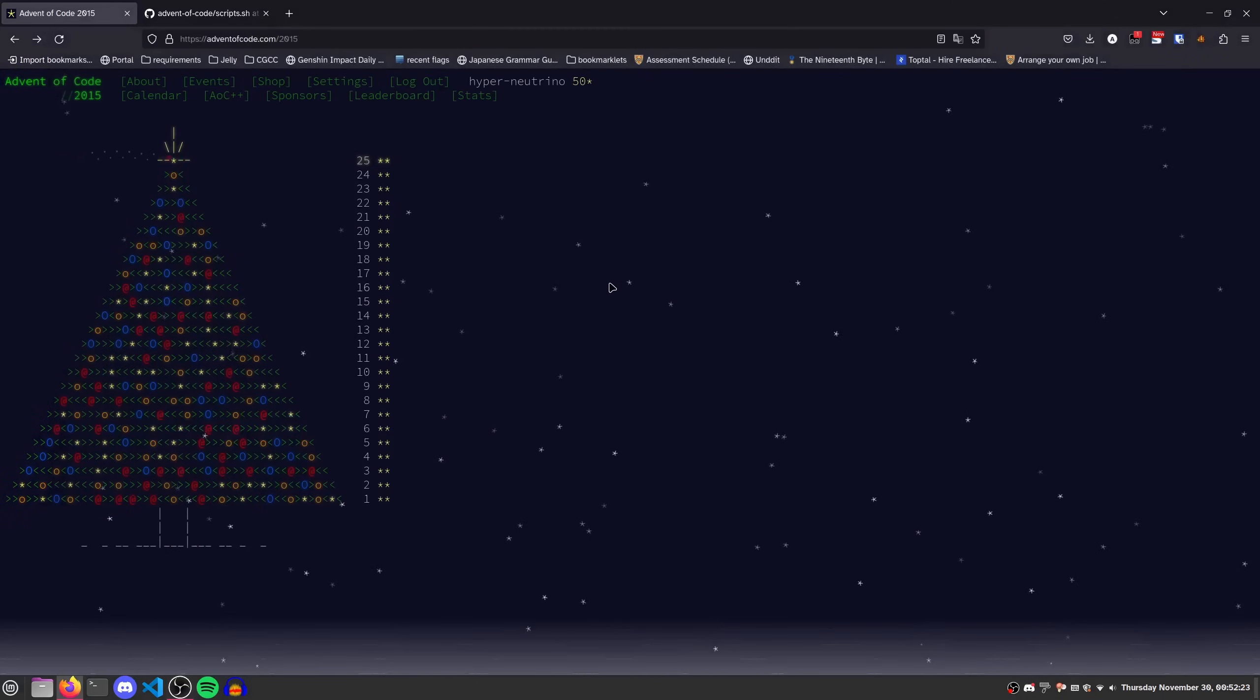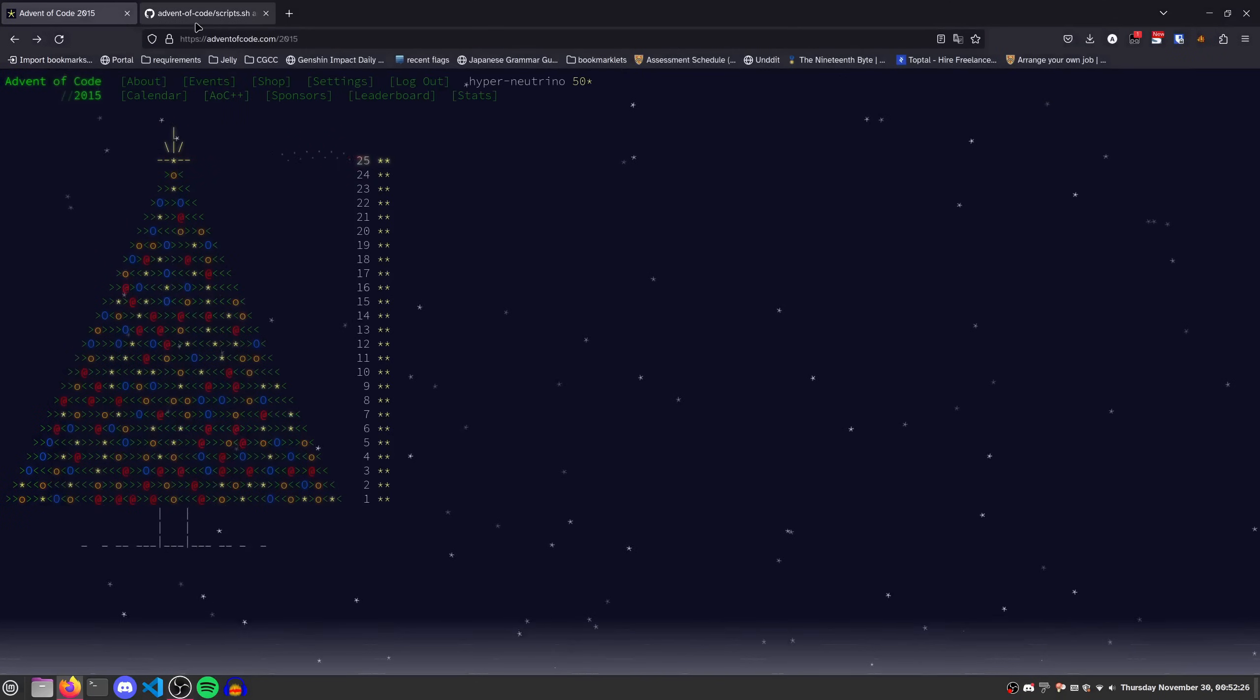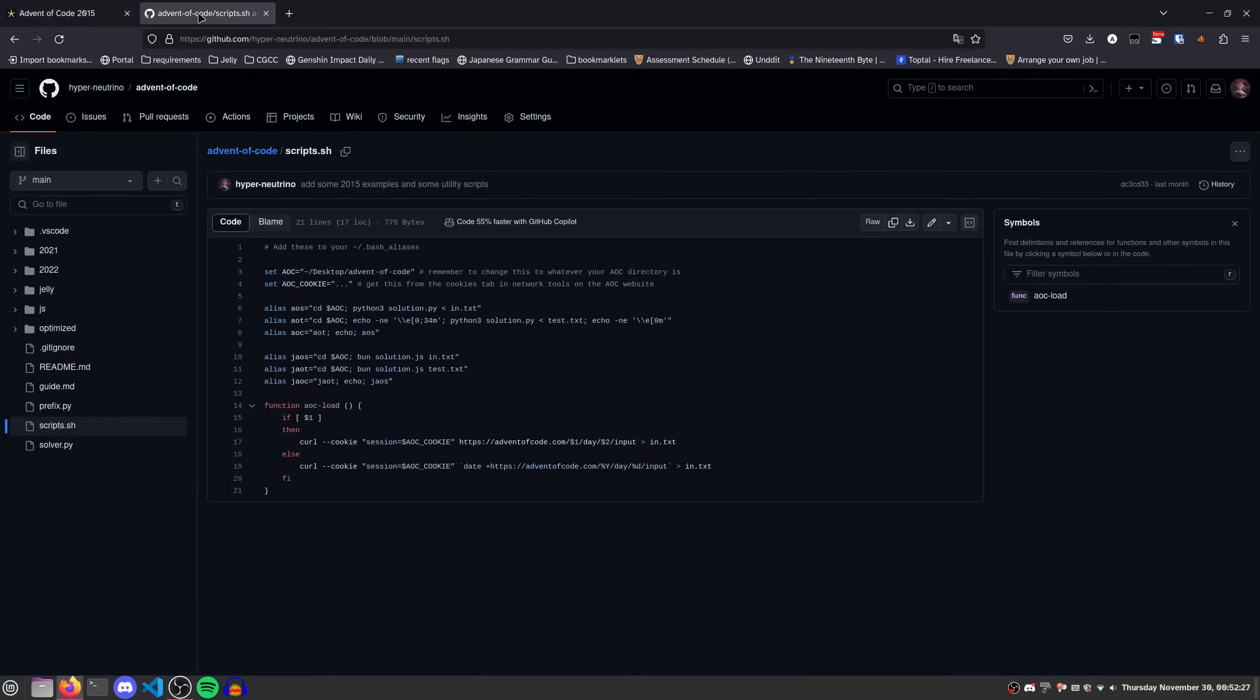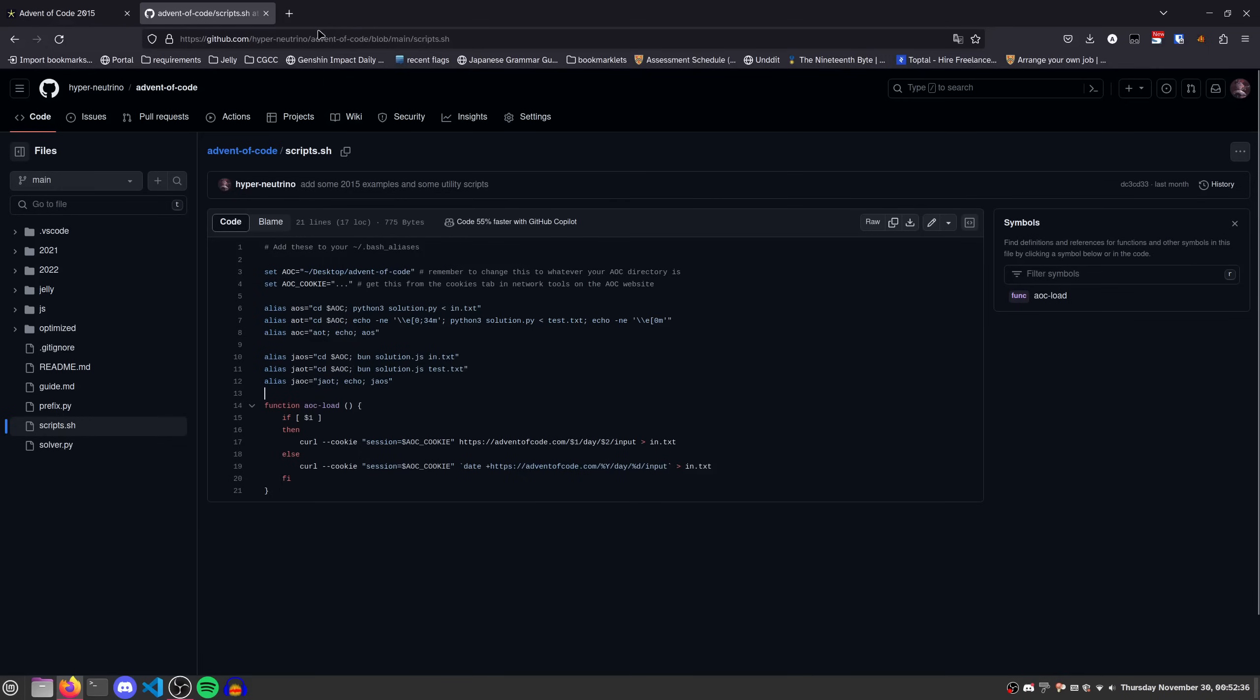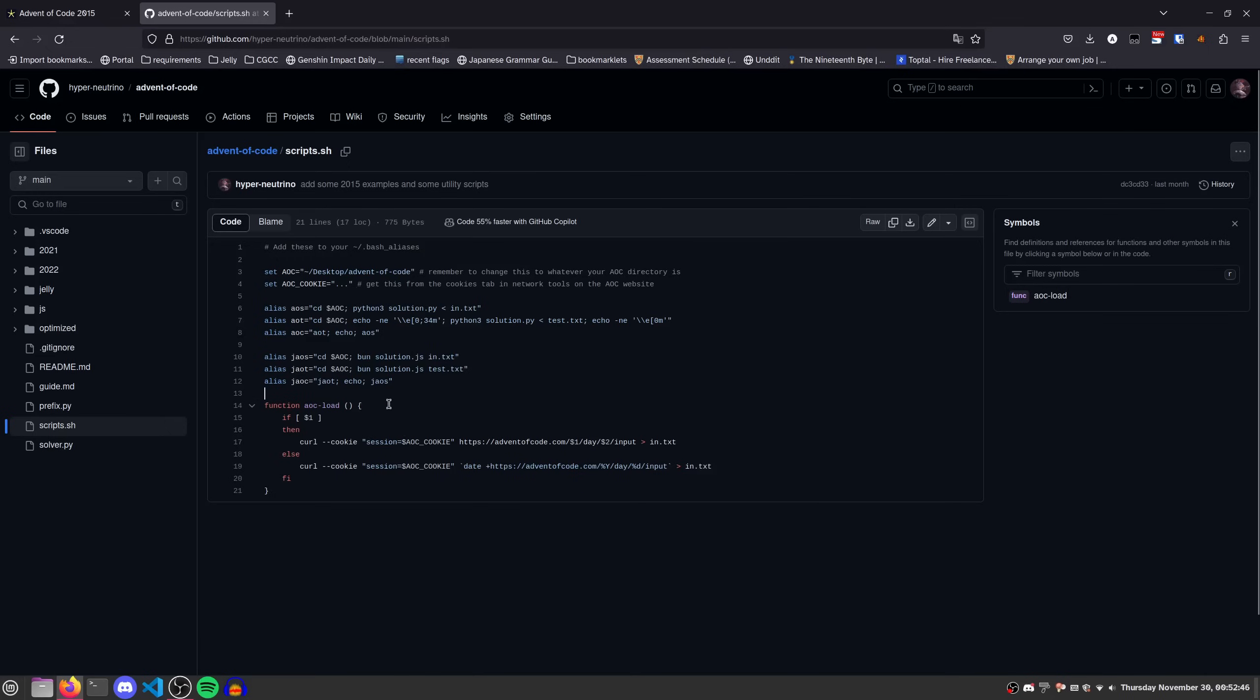So let's get on with this. Before I begin, I'd like to share with you my own setup for using this. Here are some of the script aliases that I have set up. You can find this on my GitHub repository for my Advent of Code solutions, which I will post in the description. You can add these to either your bash RC or your bash aliases.